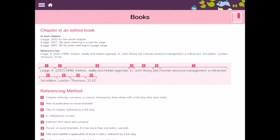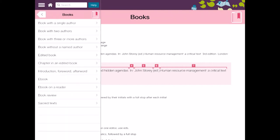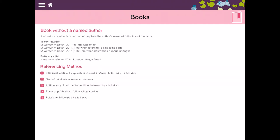So if we're not happy with that we can go back and think well it wasn't actually a chapter in the edited book, it was actually a book with a named author. If I click that that will then give me that straightforward in terms of the reference.